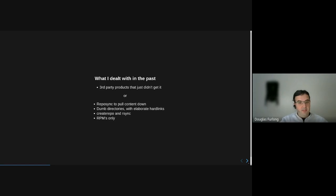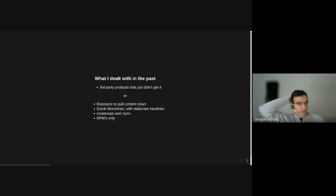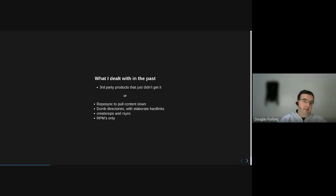So why did we want to use PULP? Historically it would have been the traditional repo sync to pull content down — tens of directories with elaborate hard links to optimize disk space, createrepo and rsync to distribute repositories around. And of course, it's RPMs only; we wouldn't have had access to any errata information. The other option is third-party products, which were painful to use in my personal experience. So we chose something that was a more natural fit, which was PULP — the first iteration being PULP2.